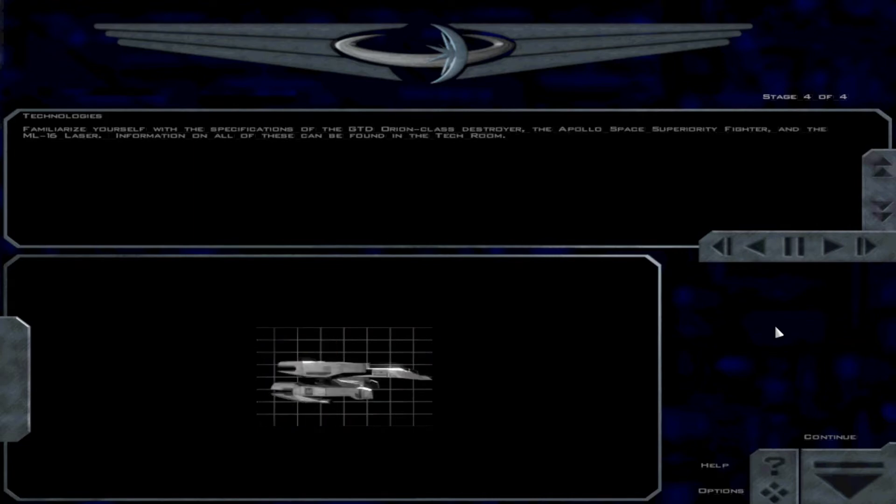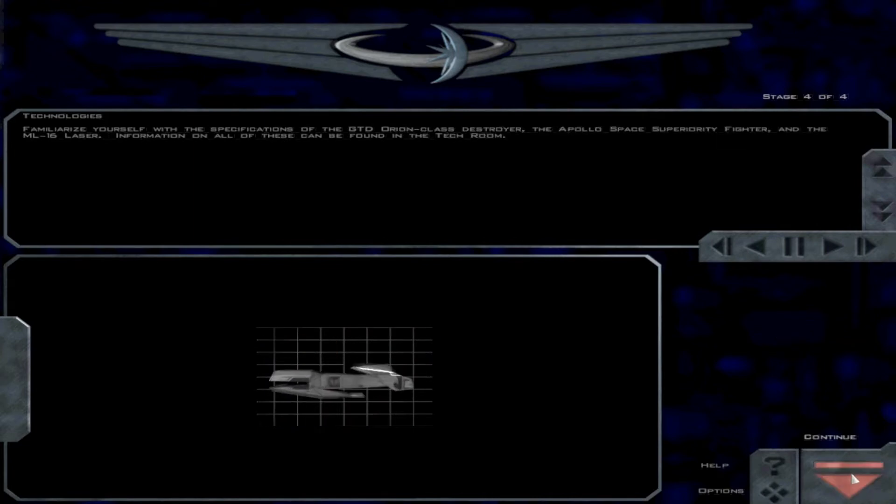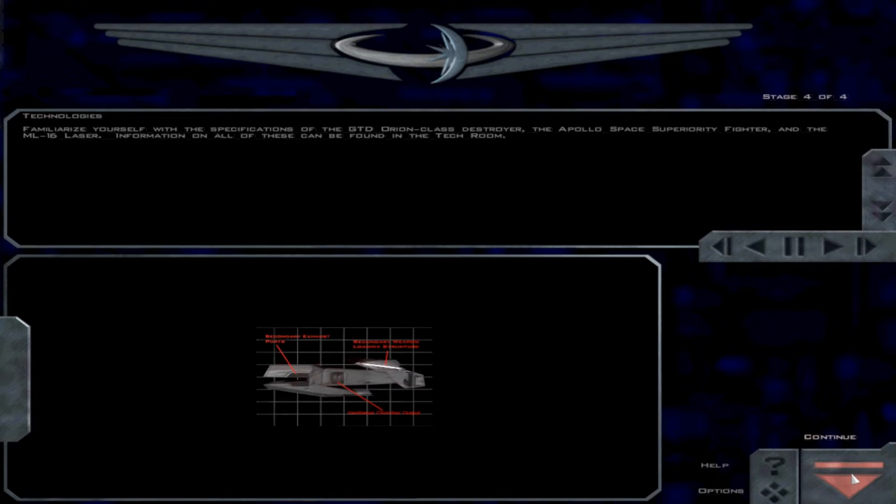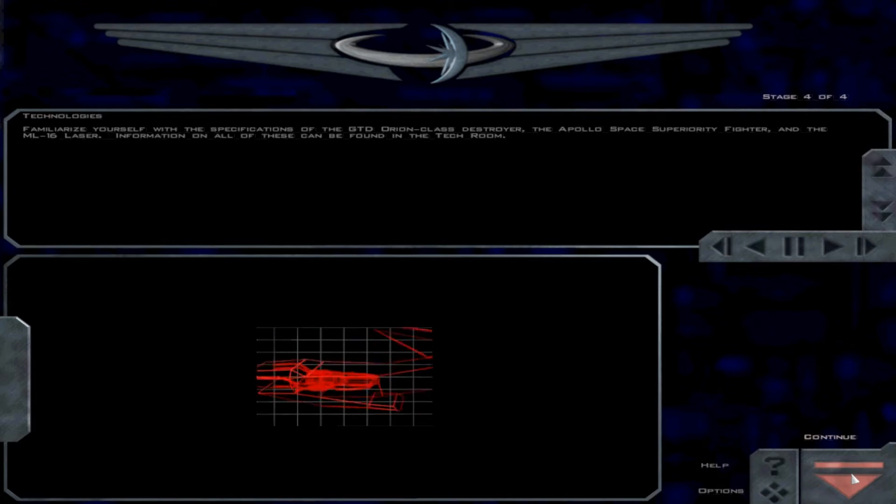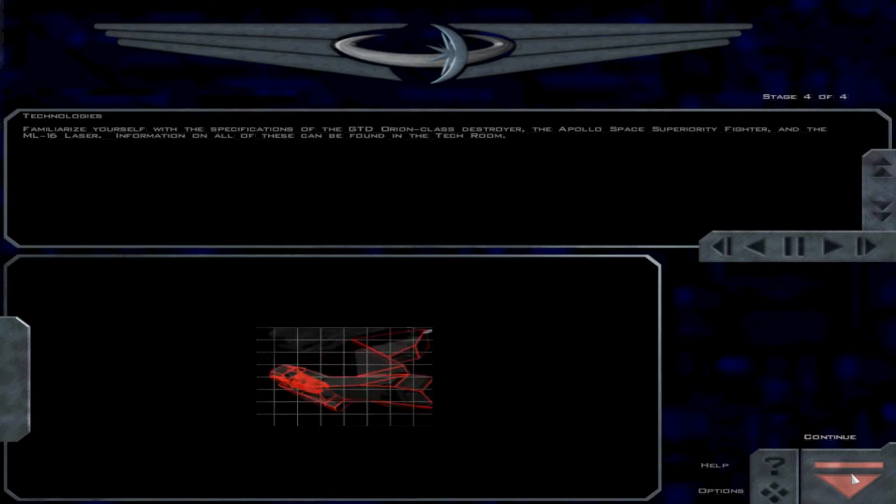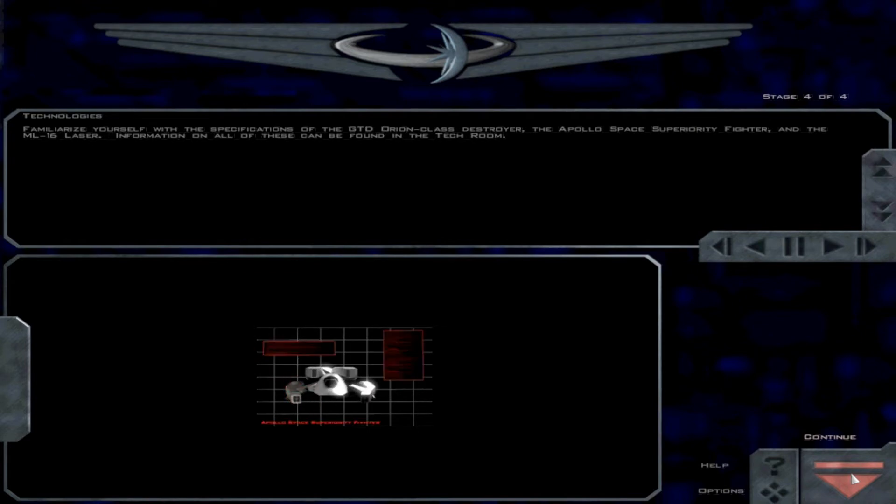Familiarize yourself with the specifications of the GTD Orion-class destroyer, the Apollo Space Superiority Fighter, and the ML-16 laser. Information on all of these can be found in the tech room.